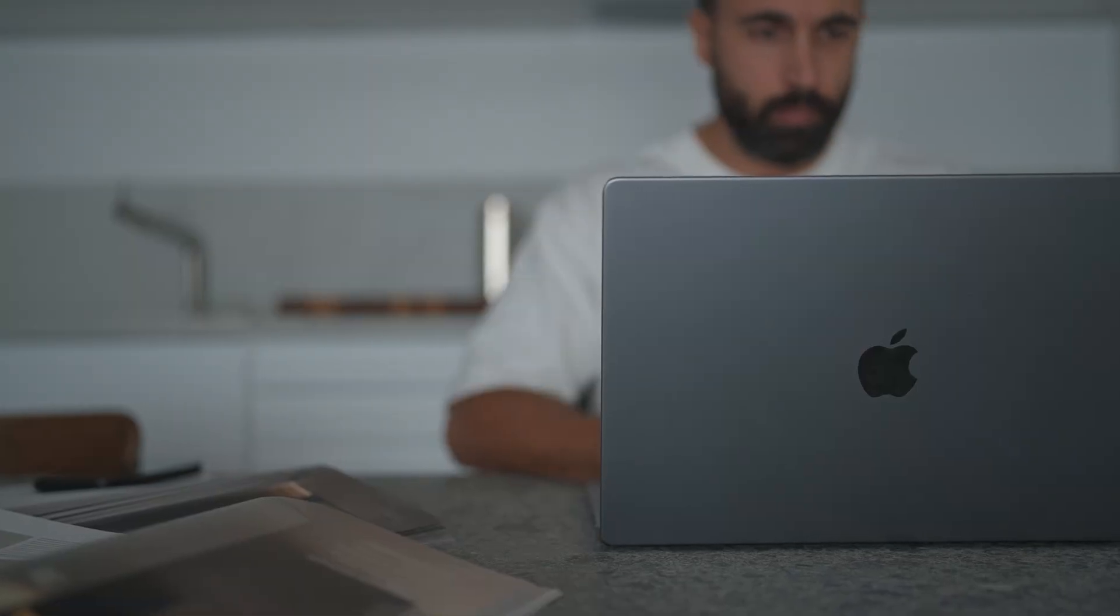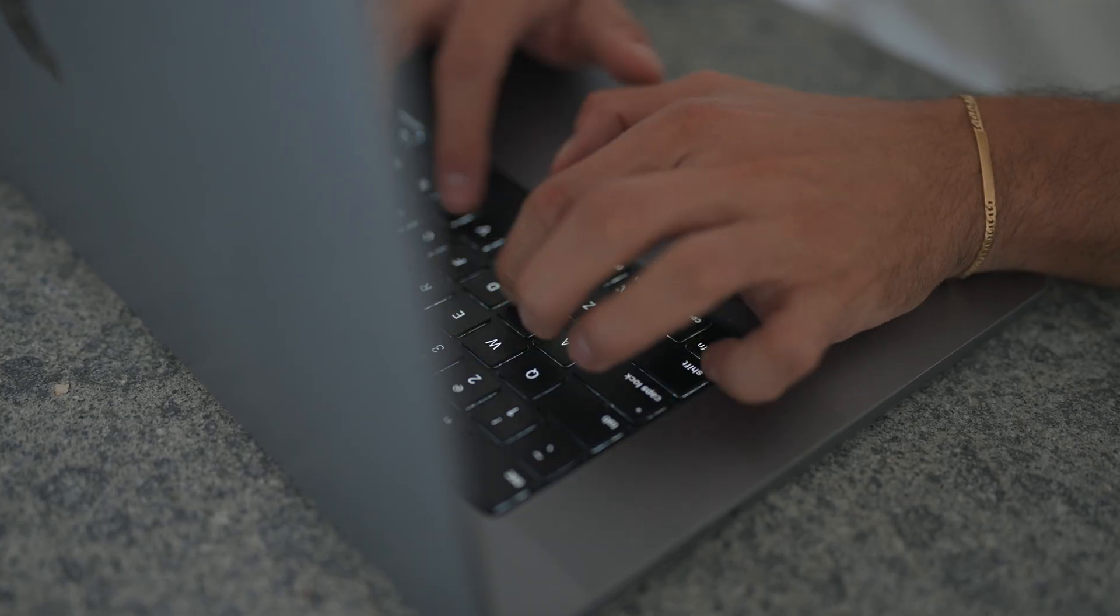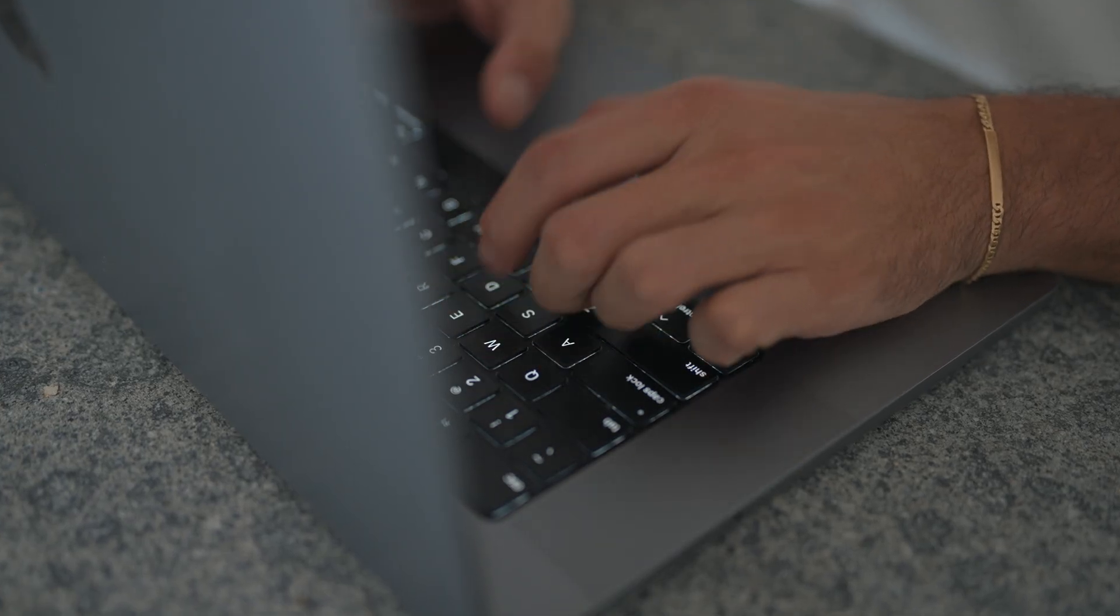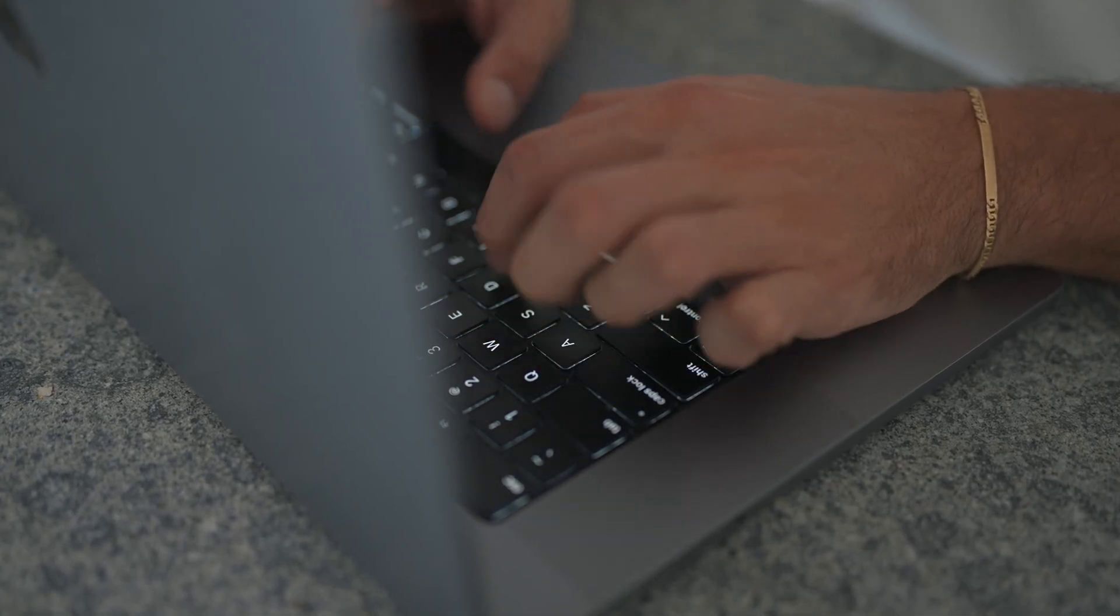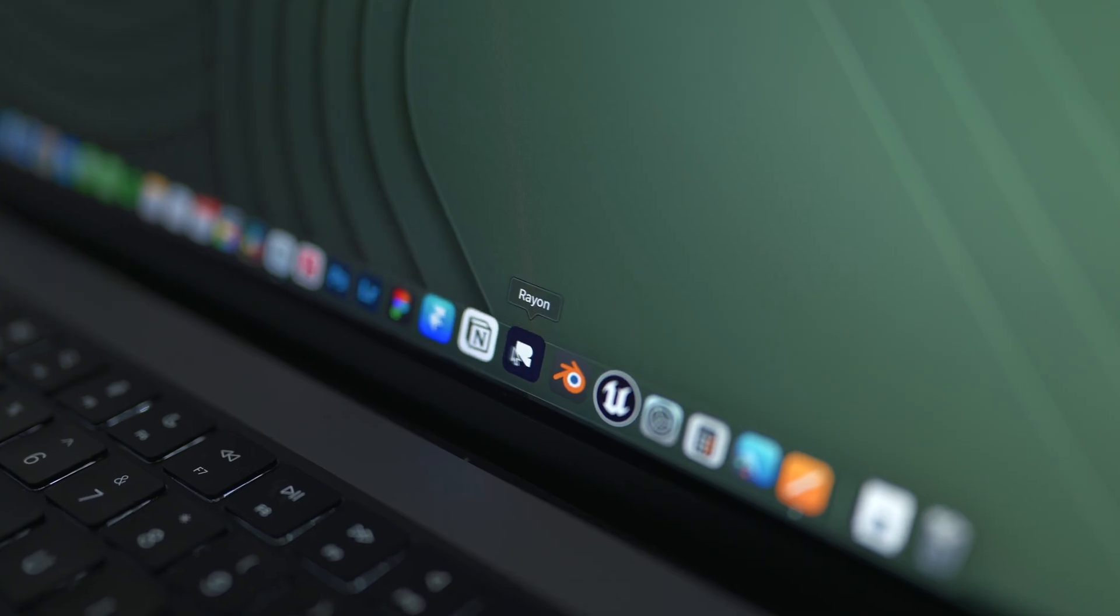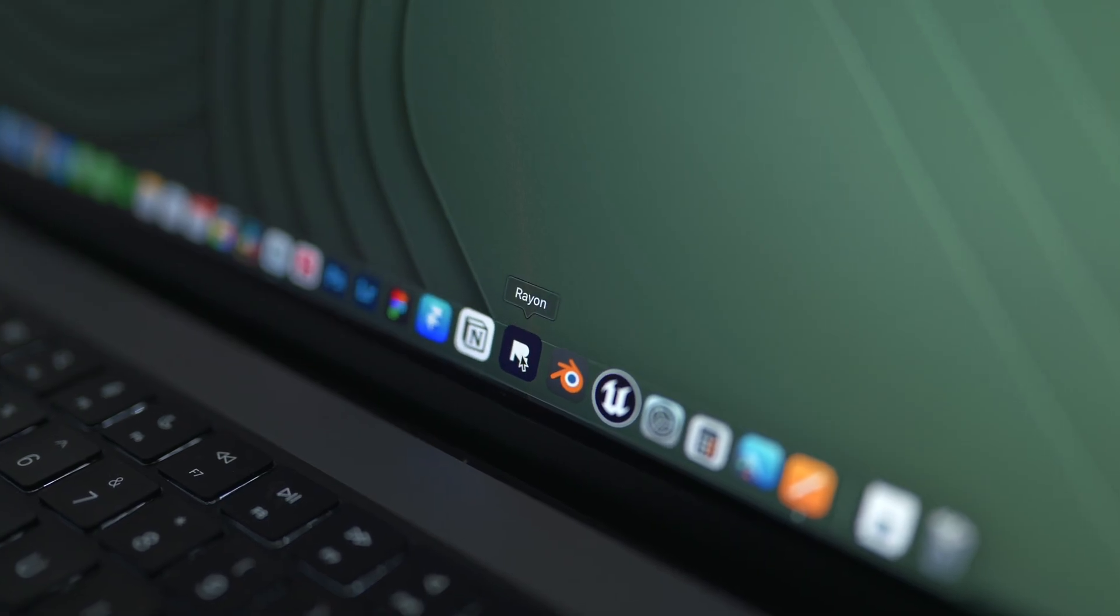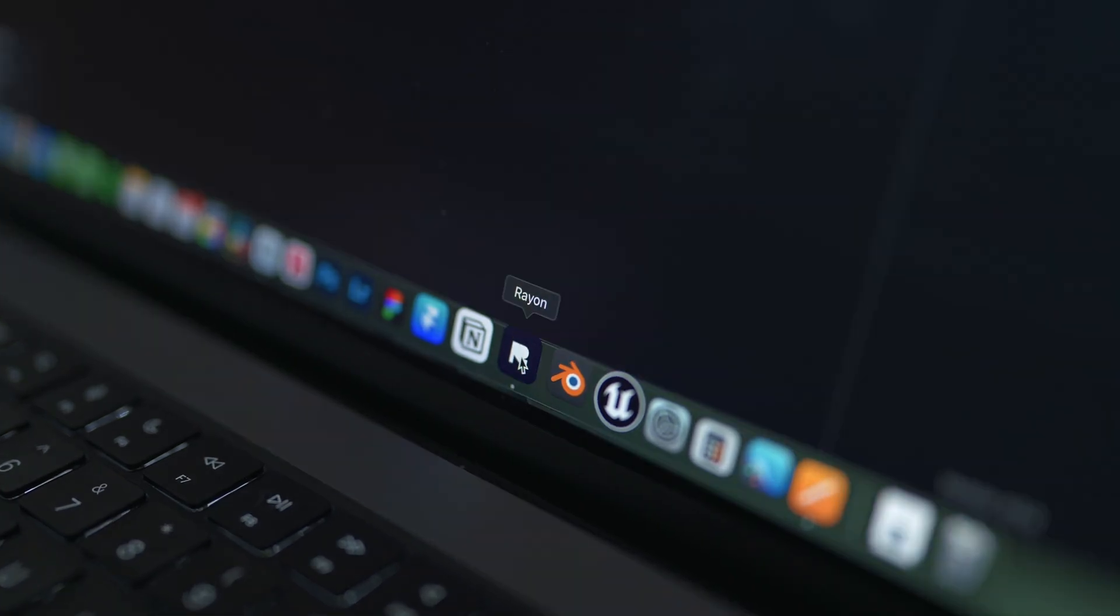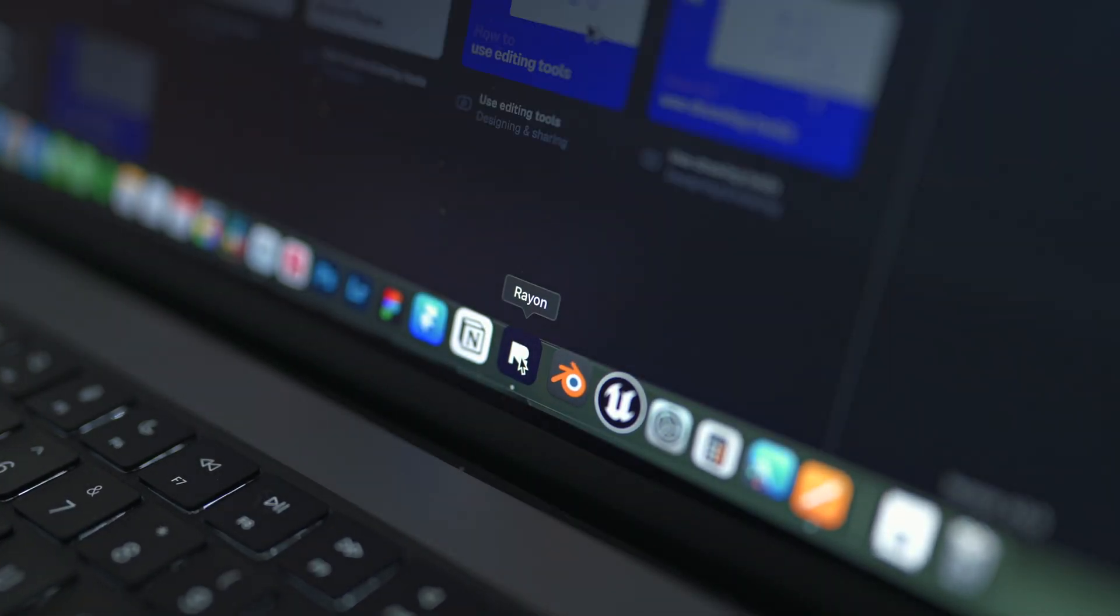And because it's web-based, you can open your project anywhere - at home, in class, or even on your mom's laptop. And if you prefer a desktop app, it's available for Windows and Mac, fully synced to the cloud.